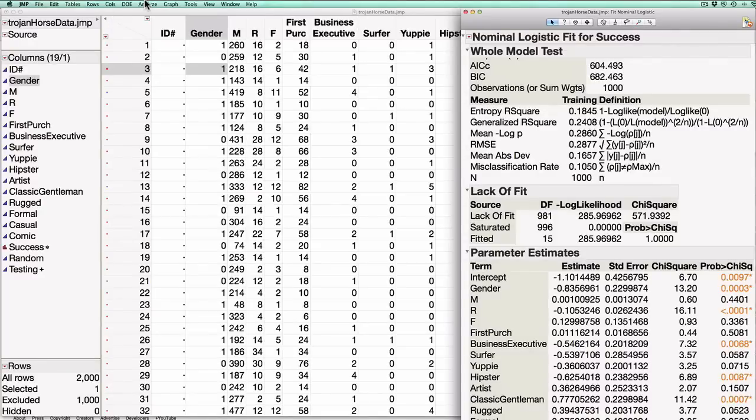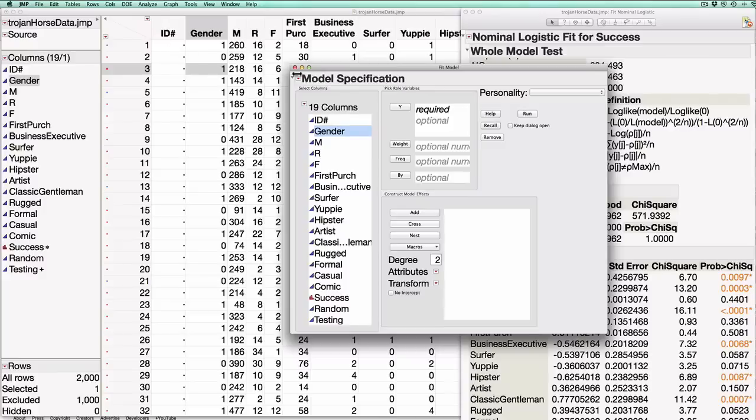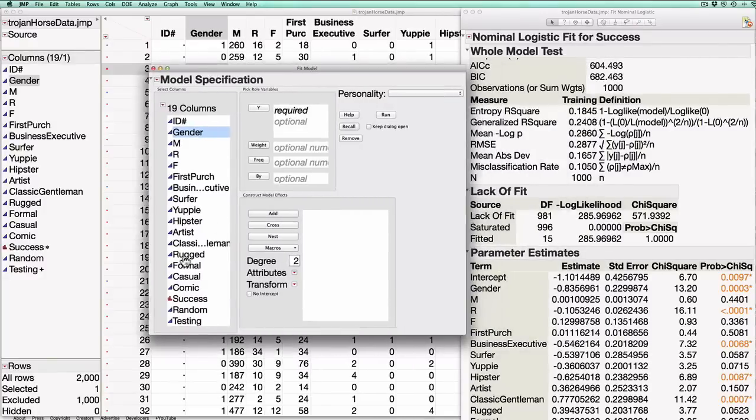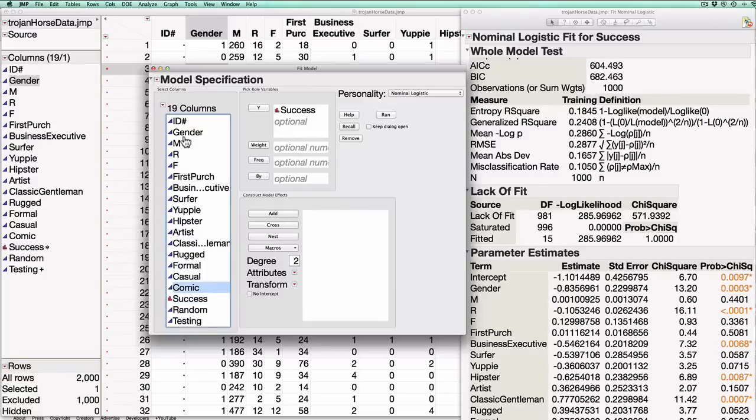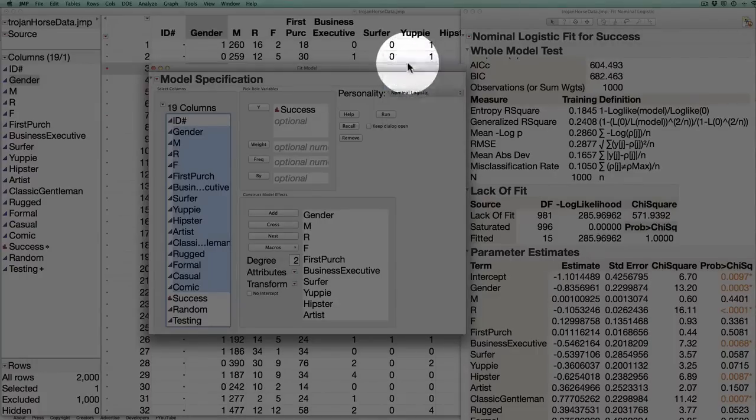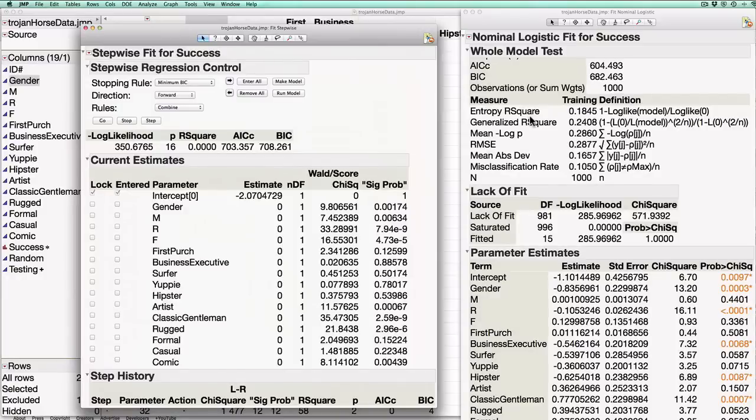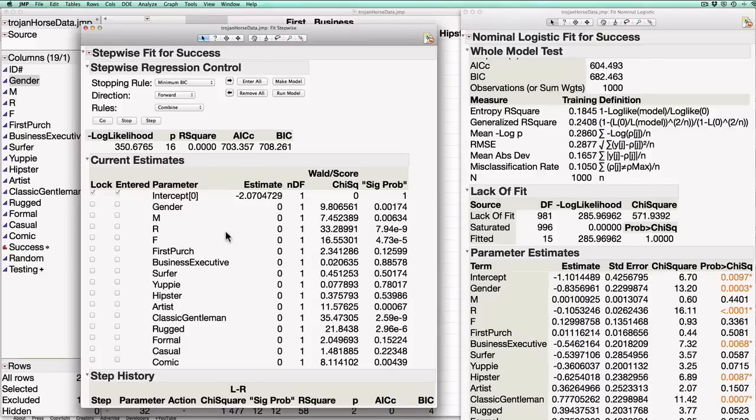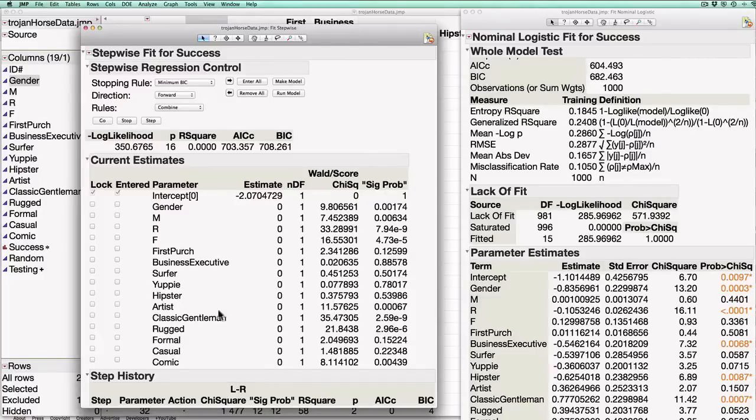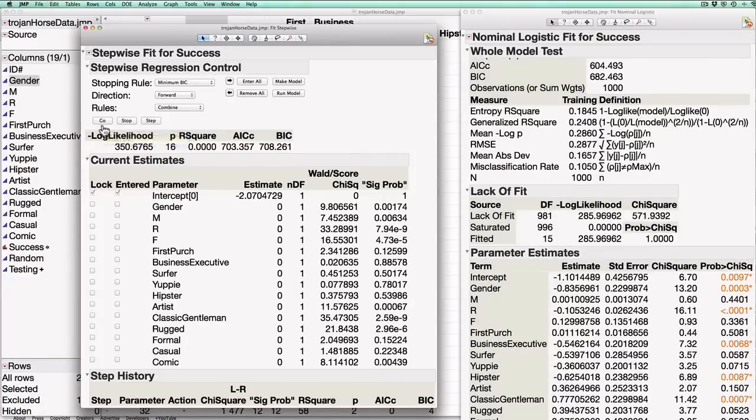I'm again going to go to Analyze, Fit Model. I'm going to specify just like I did before that I'd like to predict success, that I'd like to use all of these variables to do so, but now I'm going to change the personality from nominal logistic to stepwise. I hit run and JMP produces this window. So let's talk a little bit about this window. So far JMP is saying let's consider a logistic regression with no variables in it. You can see none of the variables are checked. They all have estimates of zero. If I were to hit go, JMP is going to proceed in the forward direction, i.e. it's going to start adding variables one by one and each time it's going to add a variable that it thinks is most likely to be helpful in predicting whether or not a customer buys the box and it's going to only add those variables that are significant in a statistical sense.